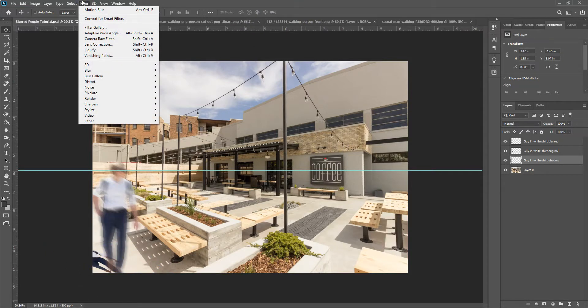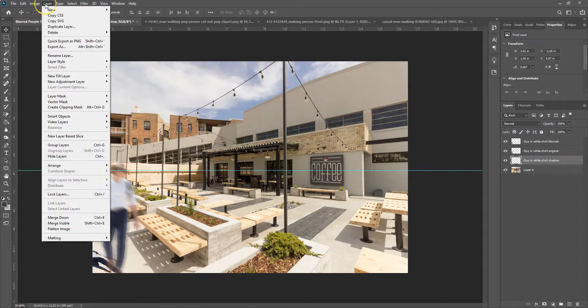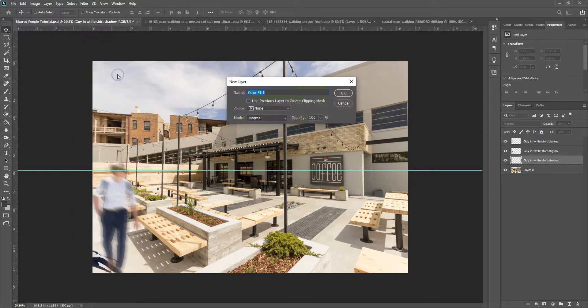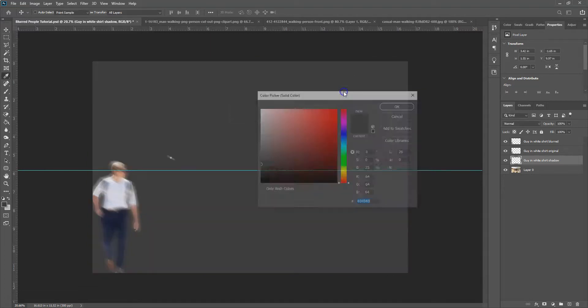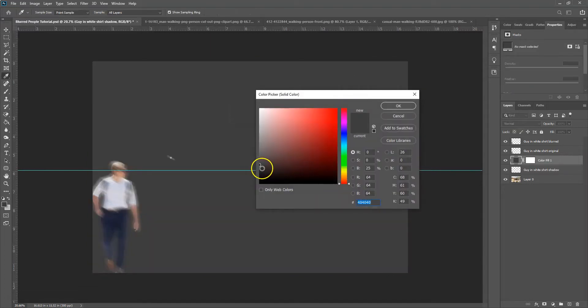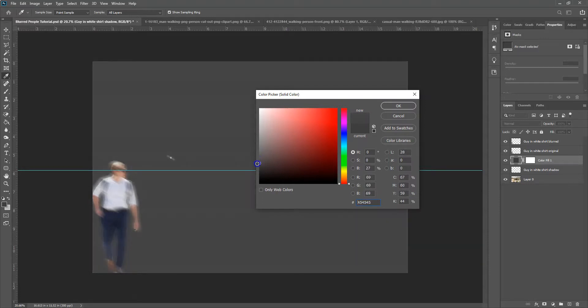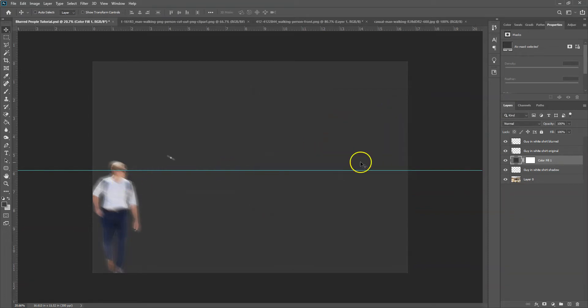And then you can go to layer, and if you go to new fill layer, go to solid color. You can hit okay for all that. And then now you just want to pick a color. This is going to be for our shadow. I know it shows everything else right now but that's okay. So let's go with something like this and hit okay.